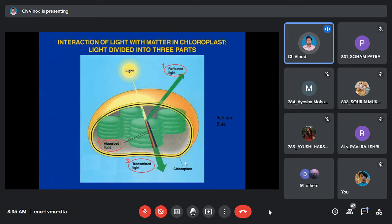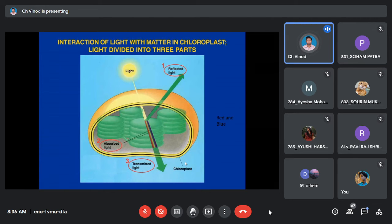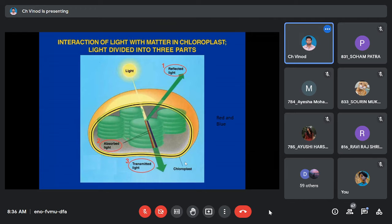When photons from different wavelengths hit the chlorophyll surface, three phenomena occur. For absorption, chlorophyll has two functional groups — one absorbs from the blue region and another absorbs from the red region. So red and blue wavelengths are absorbed, and these photons drive the photosynthesis process.